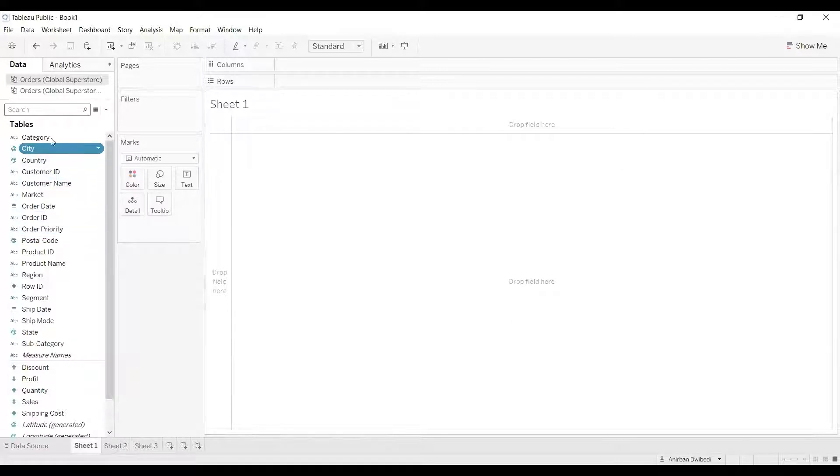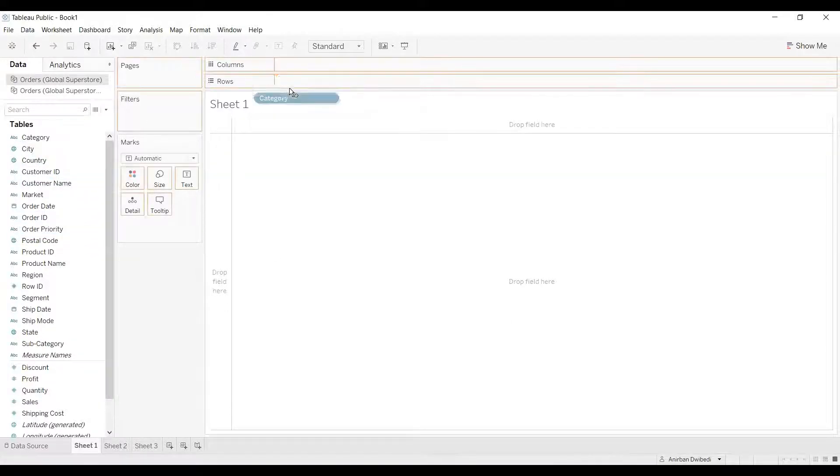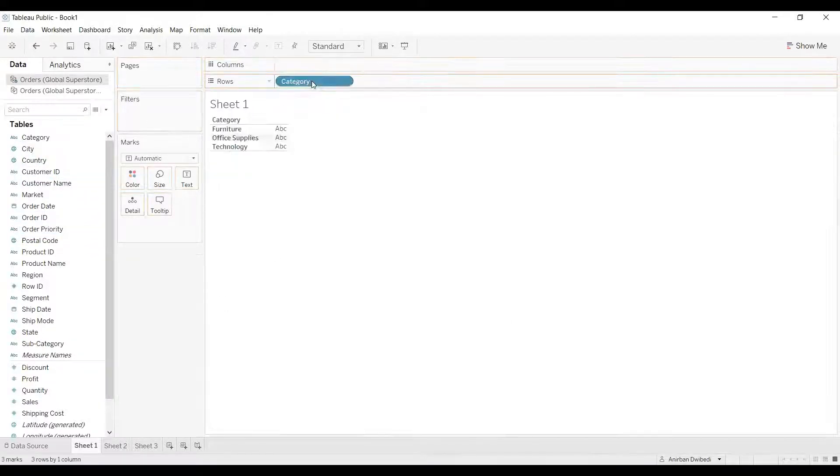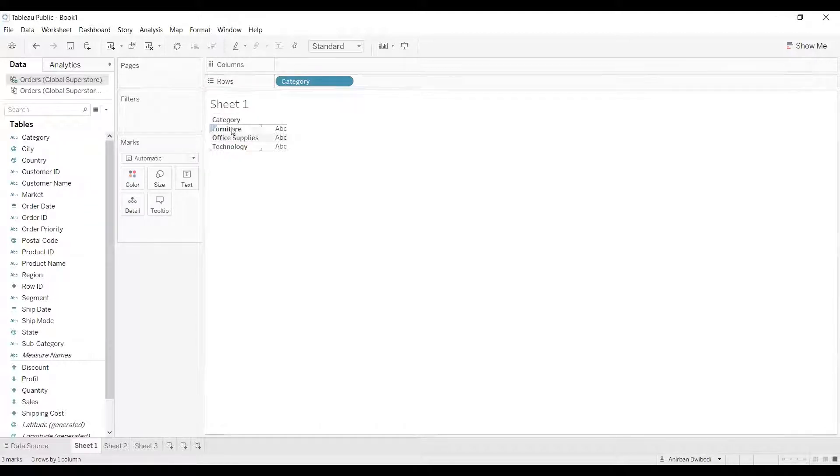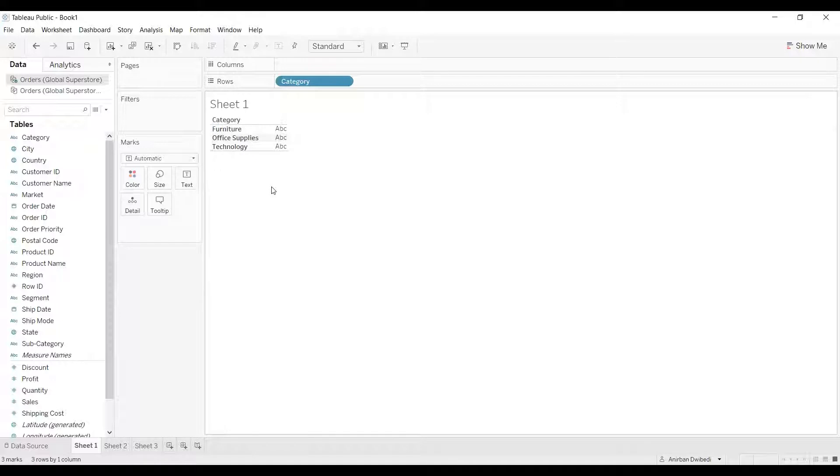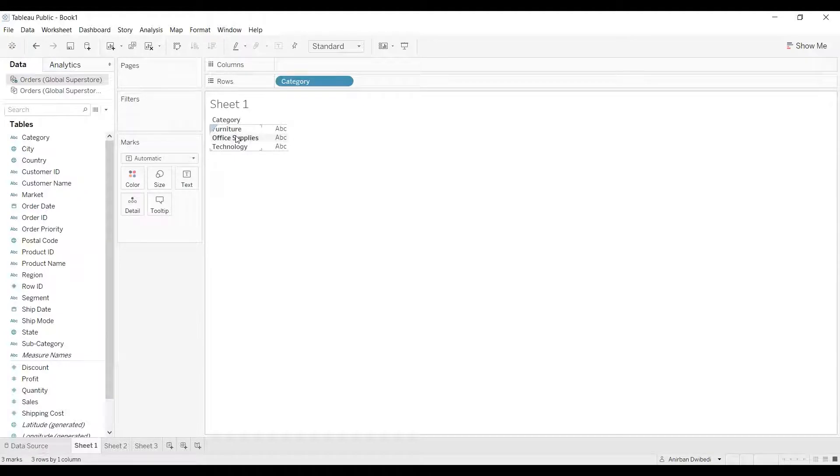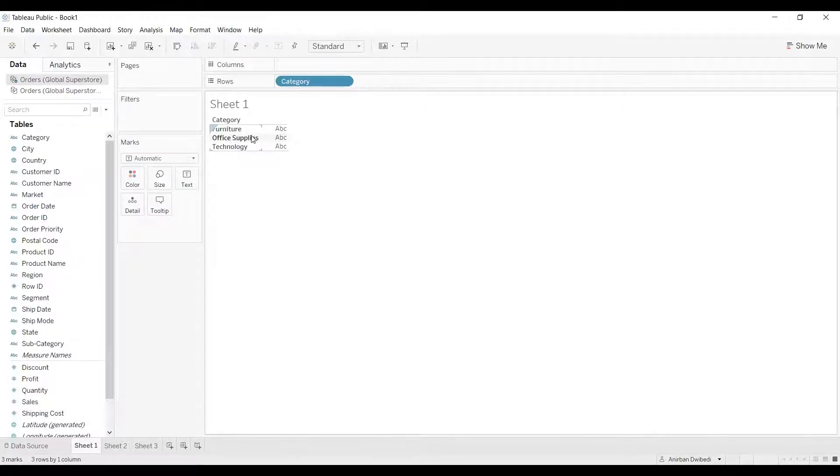Let's drag a dimension, for example category, to the shelf. As you can see, the members of the category dimension are furniture, office supplies, and technology. Now if I want to rename those members in the category dimension, instead of furniture, I want to rename it as FURN. Instead of office supplies, I want to rename it as OS. And instead of technology, I want to rename it as TECH.